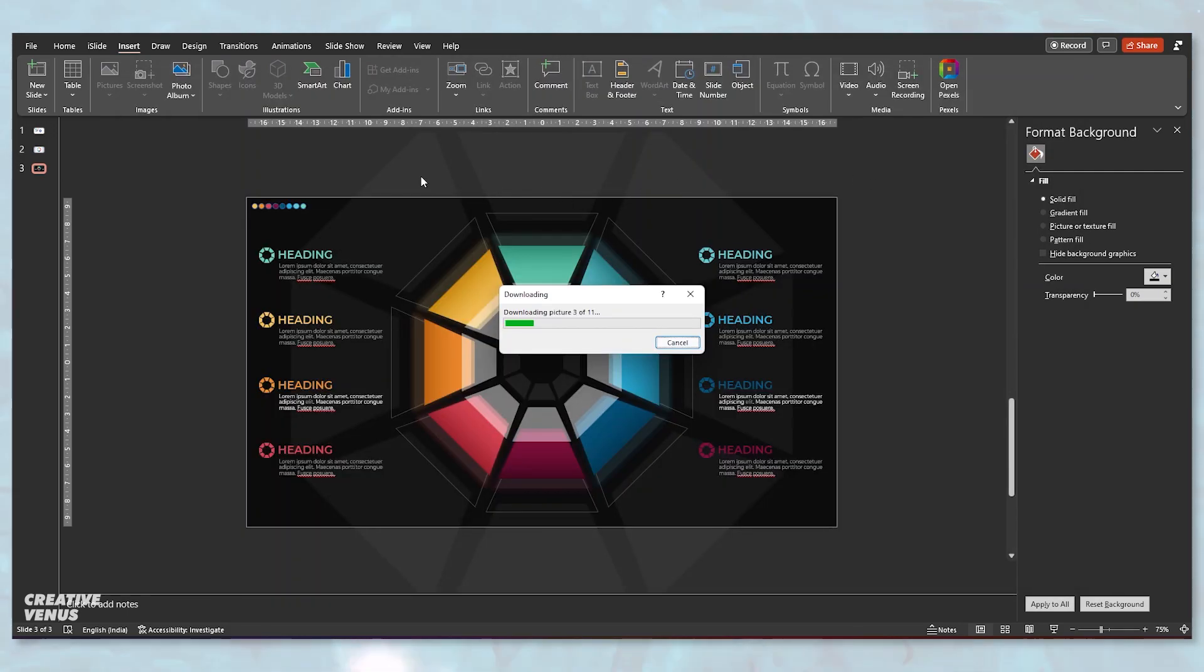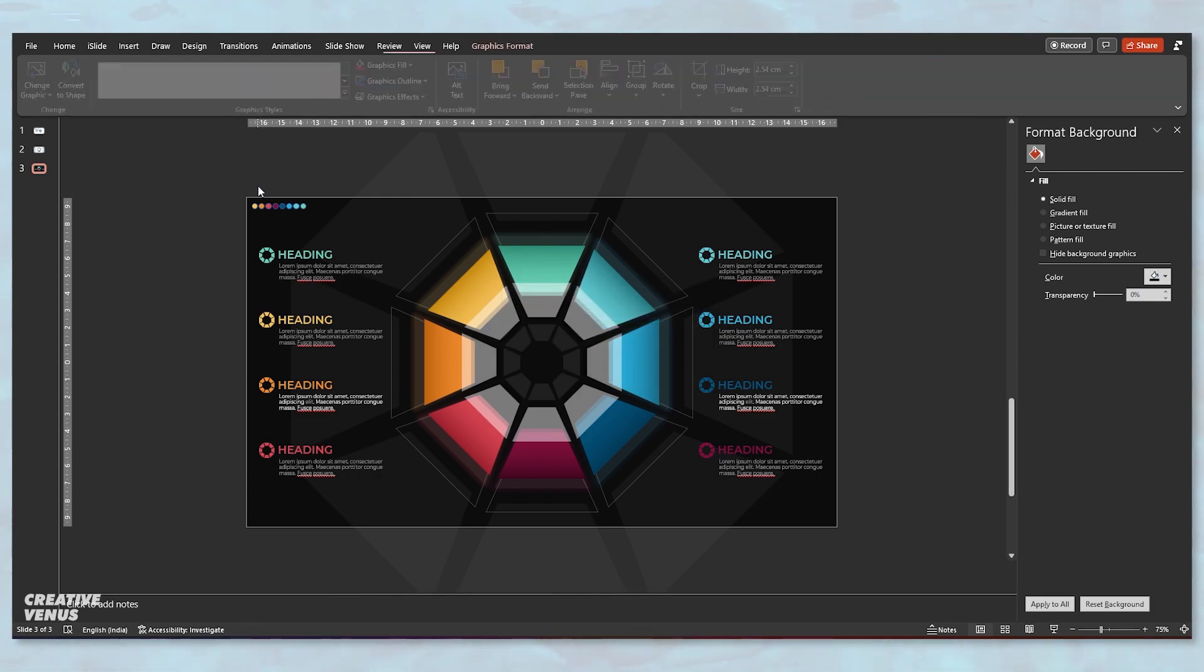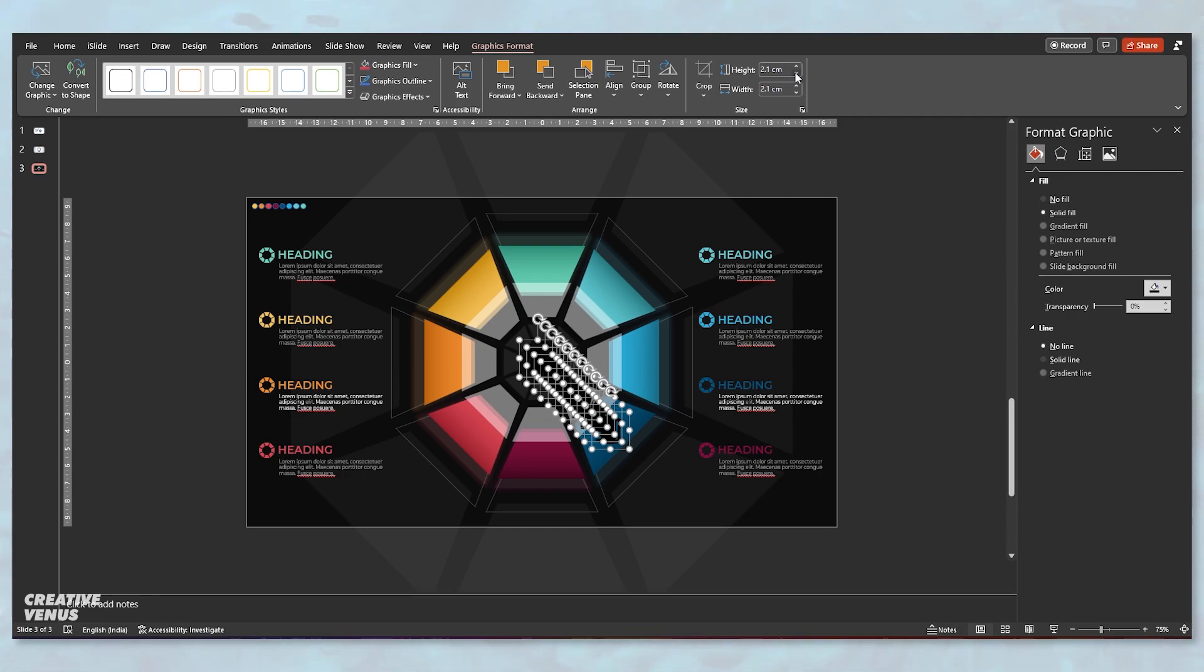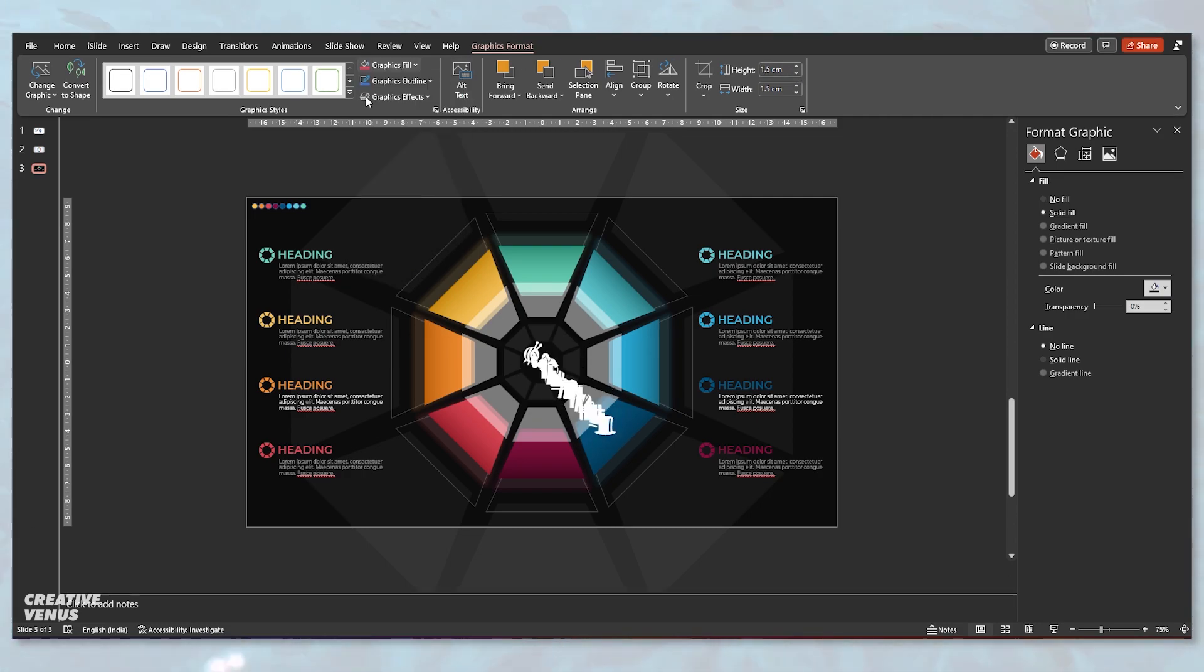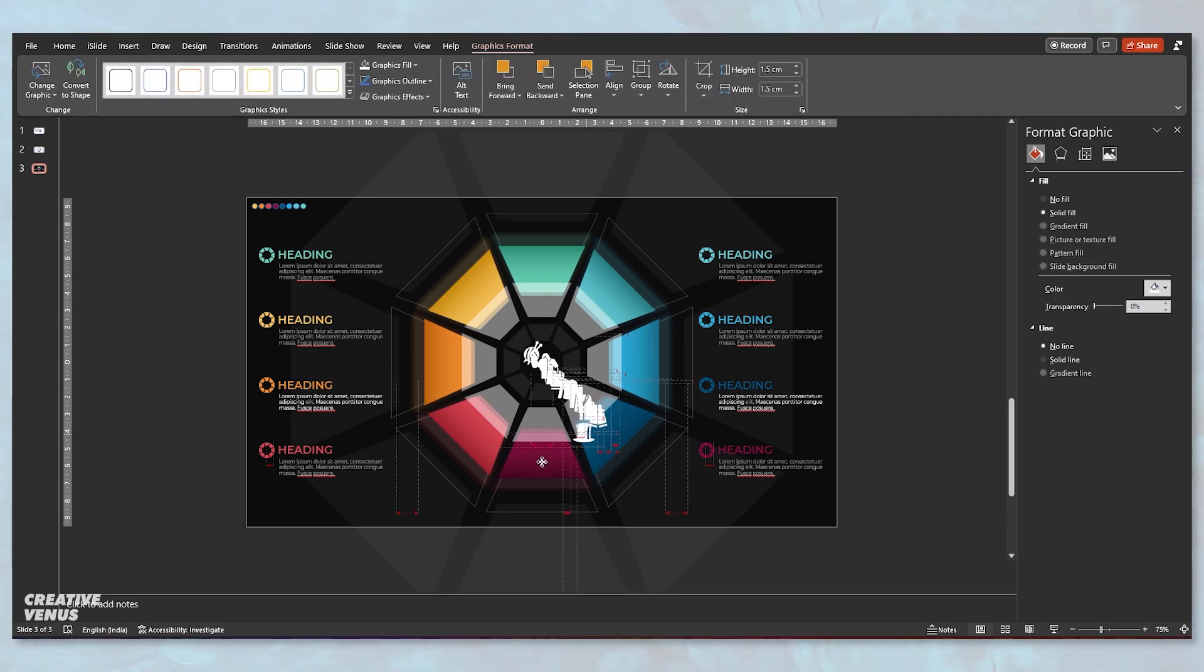Now we need to fill few icons. Here you just need to place these icons. It's very easy. Just adjust the size, change the color to white and make sure to slightly increase the transparency of these icons so that it blends with the background.